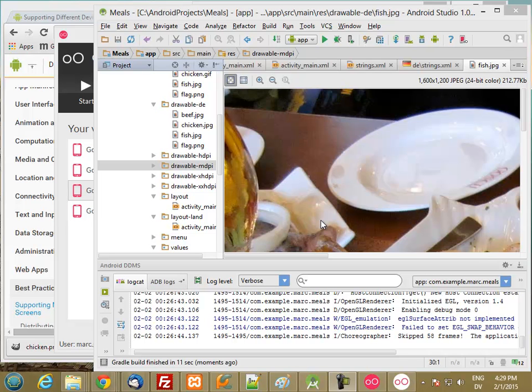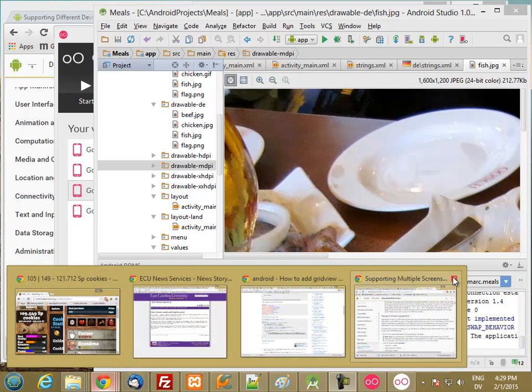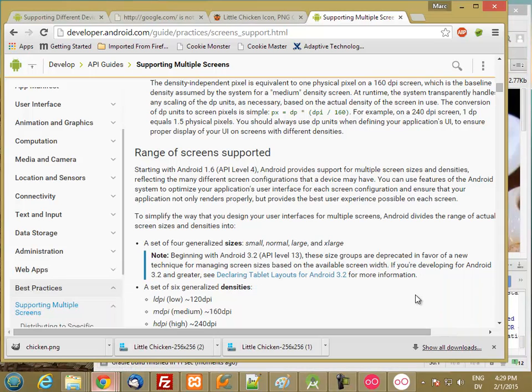Now let's go ahead and create a version for low-density devices. Low-density devices are considered to be about 120 dots per inch, and medium are about 160.